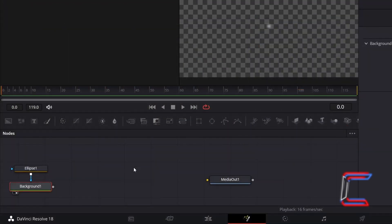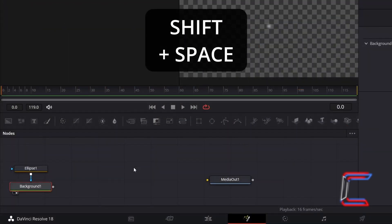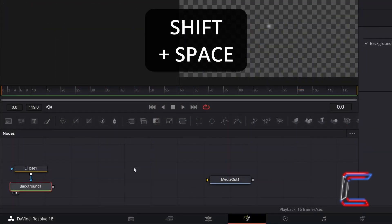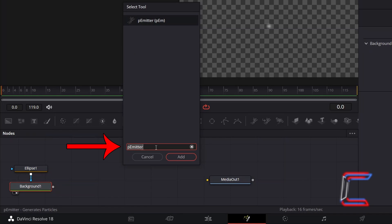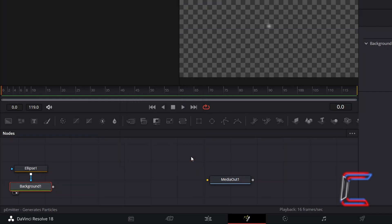Back in the Nodes panel, hold Shift and press Space. Use the search box at the bottom of the Select Tool window to find the P-Emitter tool. Select this and click Add. To apply these white blurred ellipse shapes to the animation, we first need to apply a setting that will enable us to connect these first two nodes to P-Emitter 1.